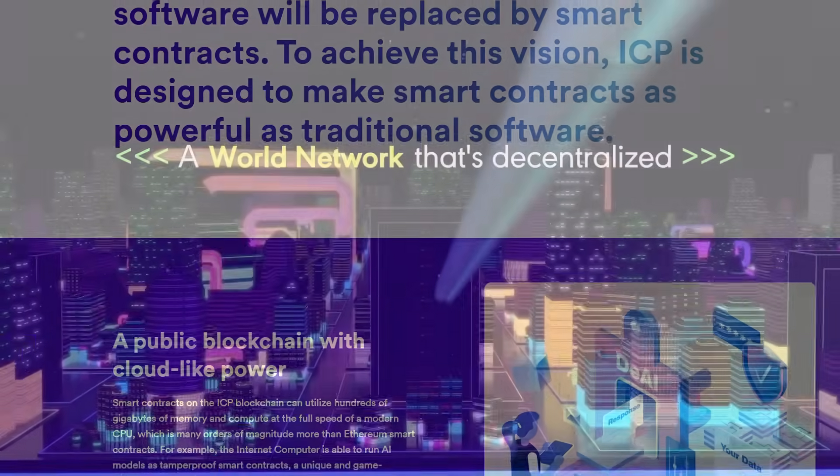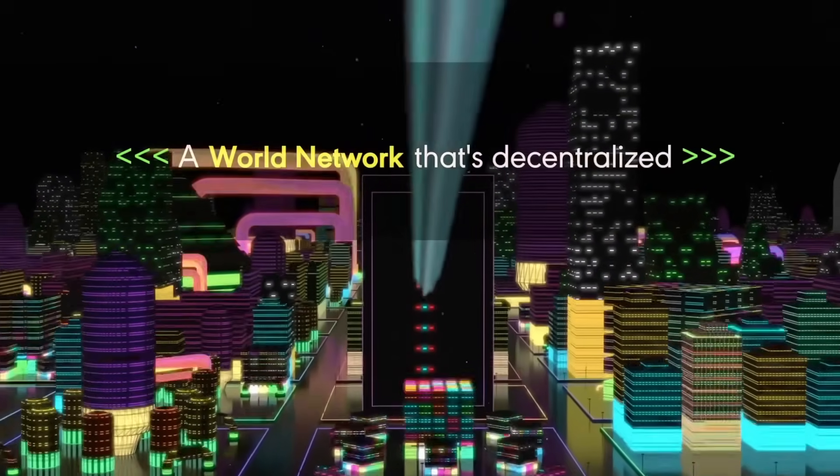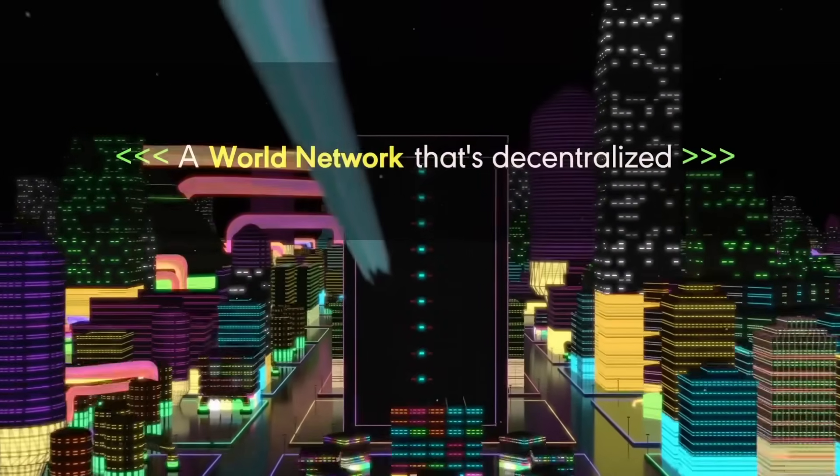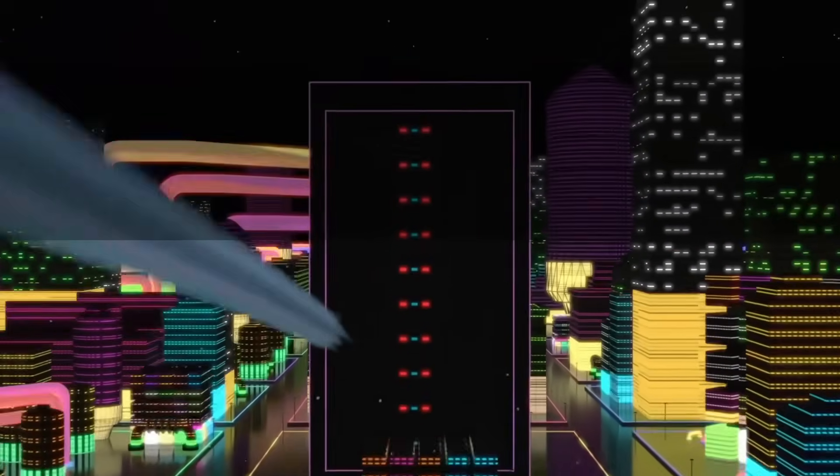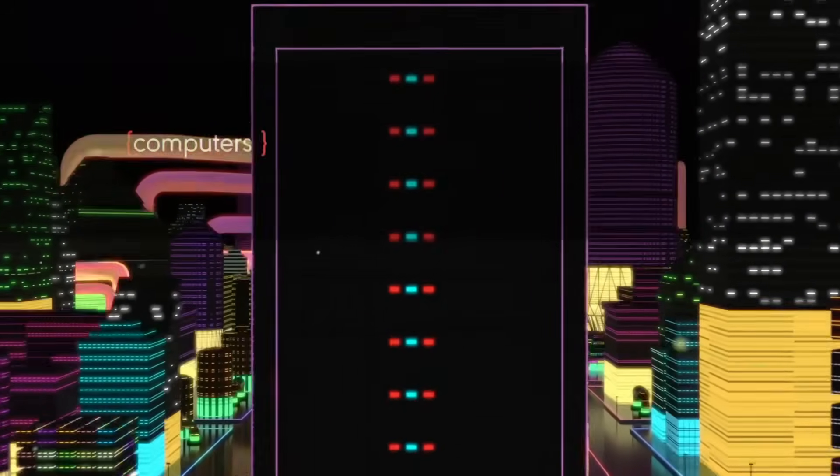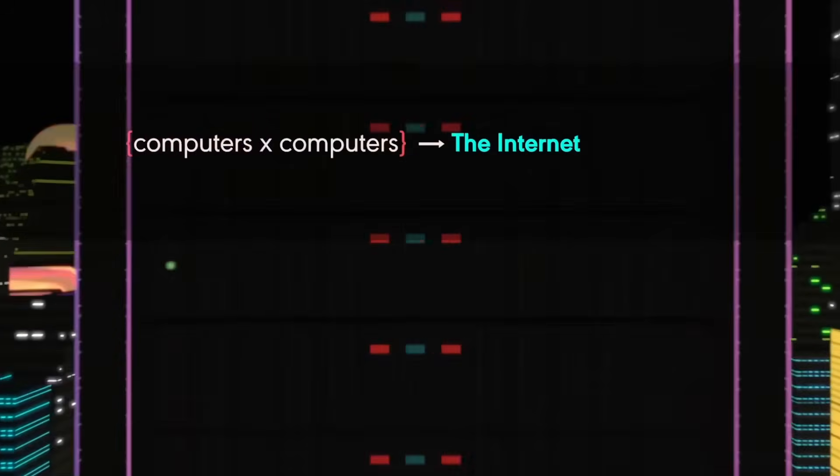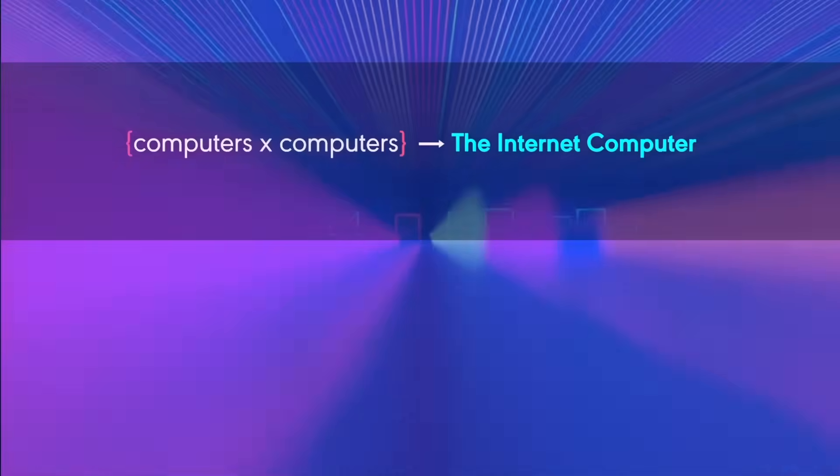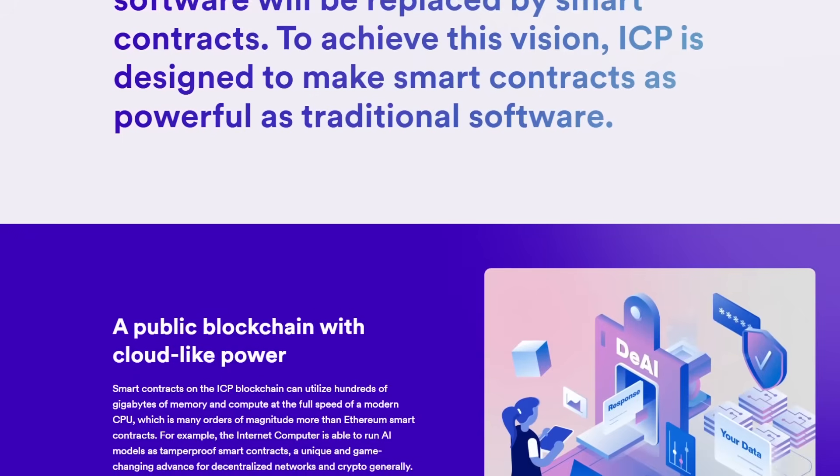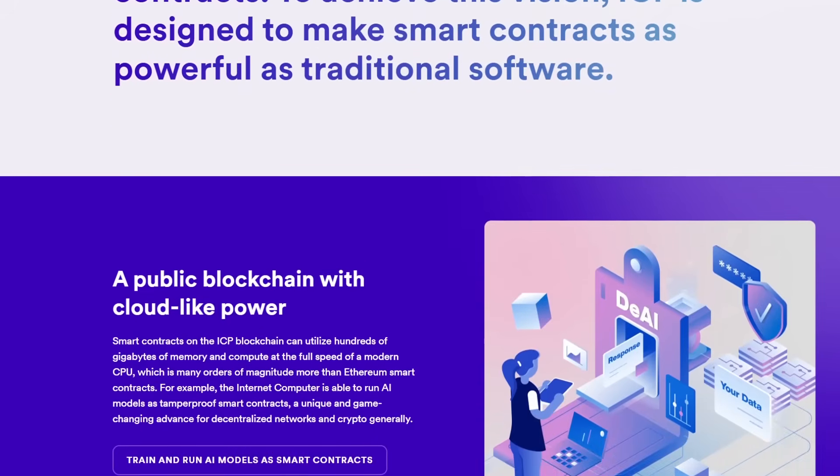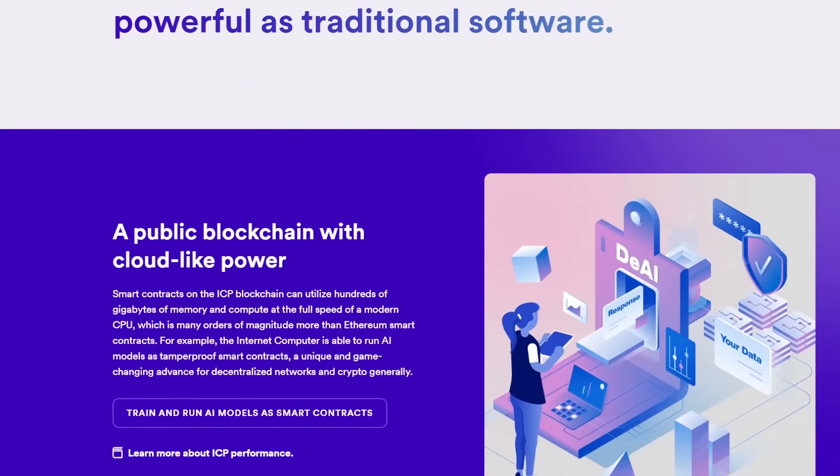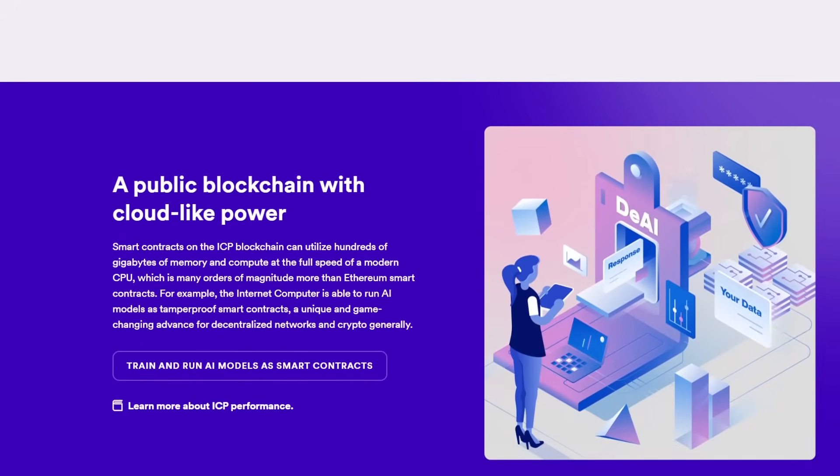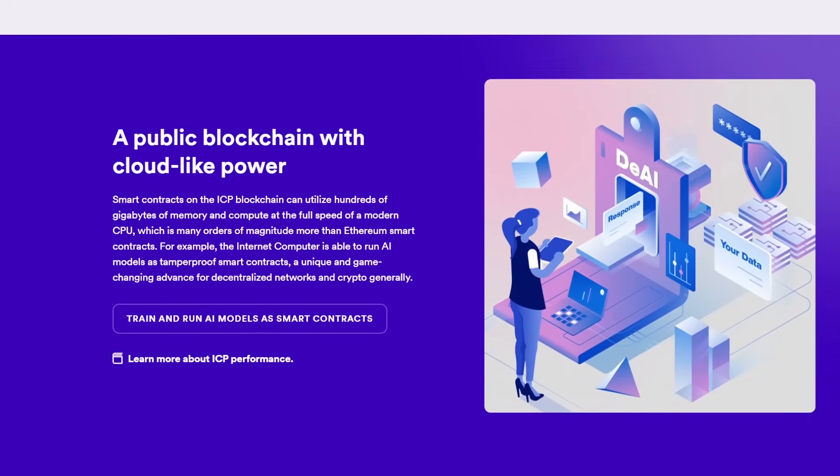This innovation enables the Internet to host backend software, turning it into a world computer where anybody can deploy code without requiring traditional IT infrastructure, such as cloud services.